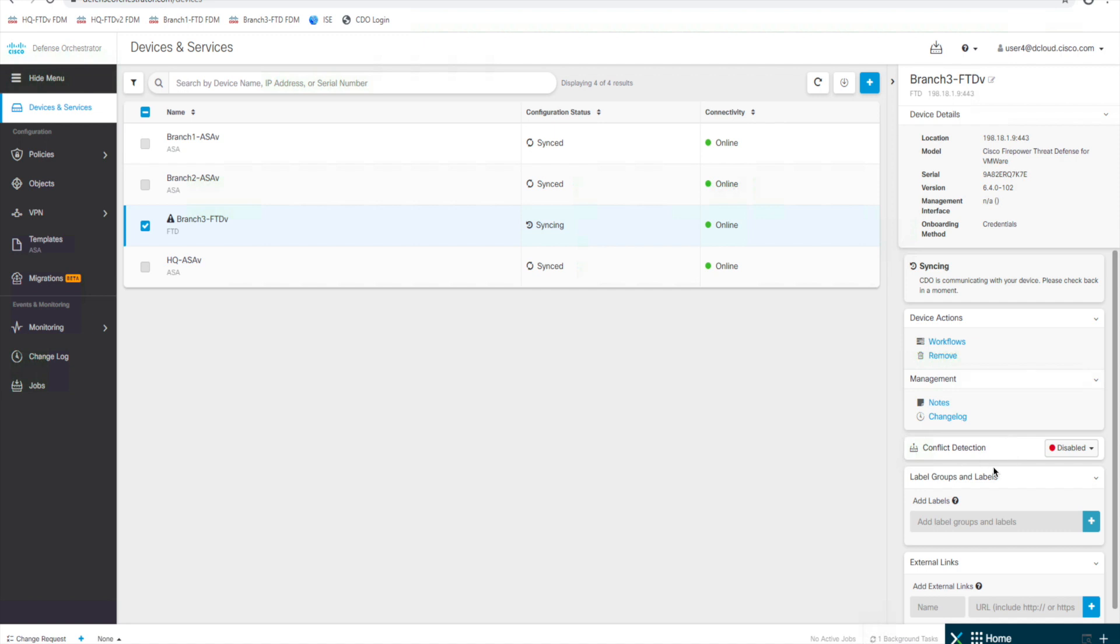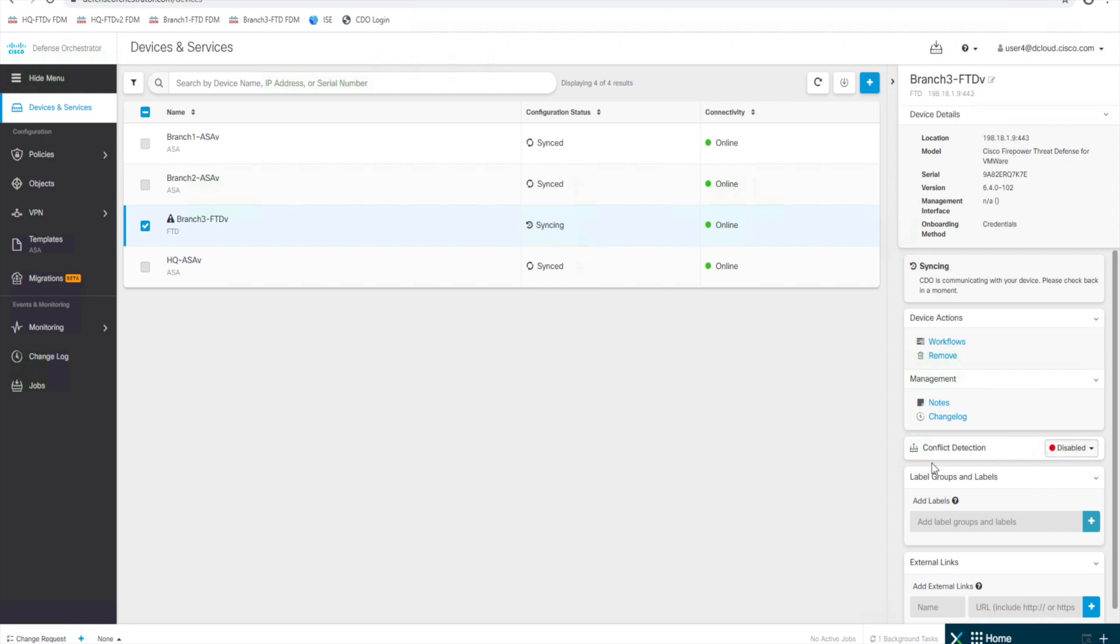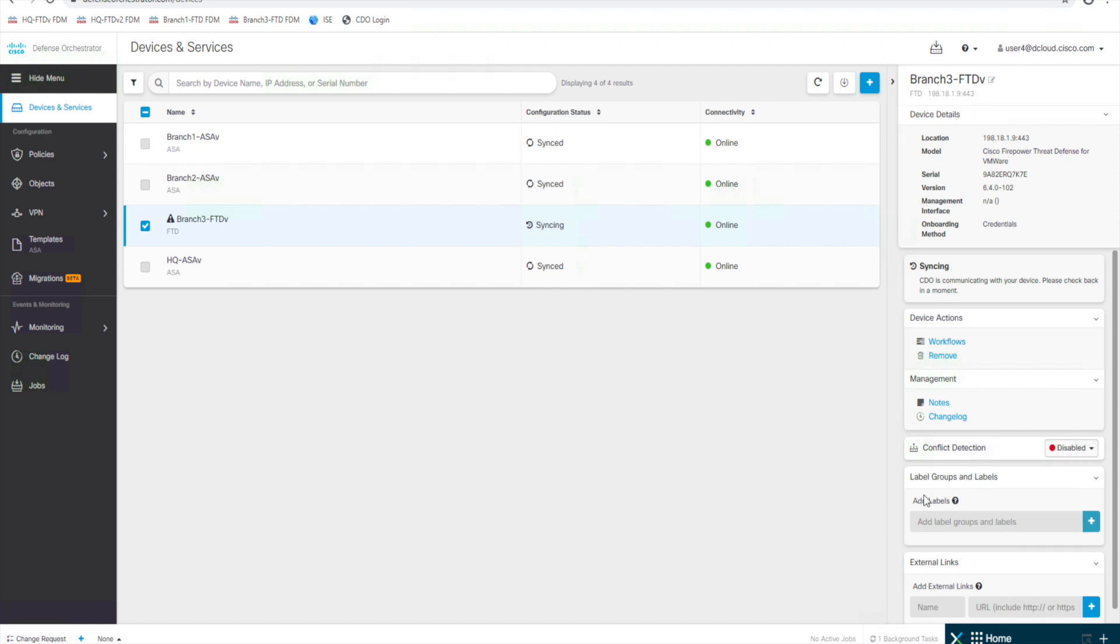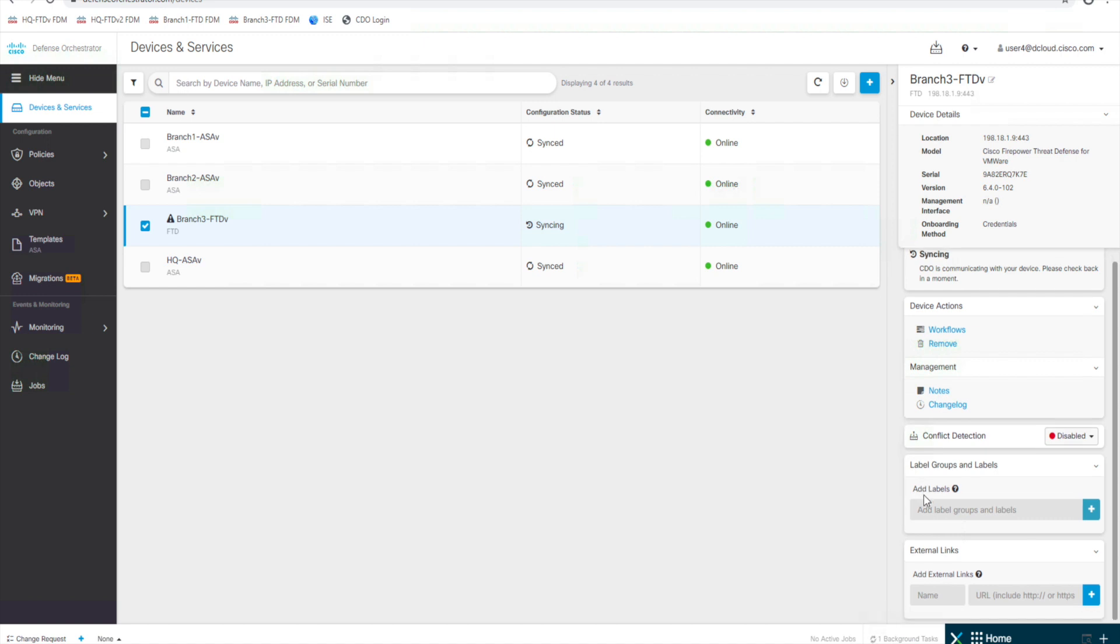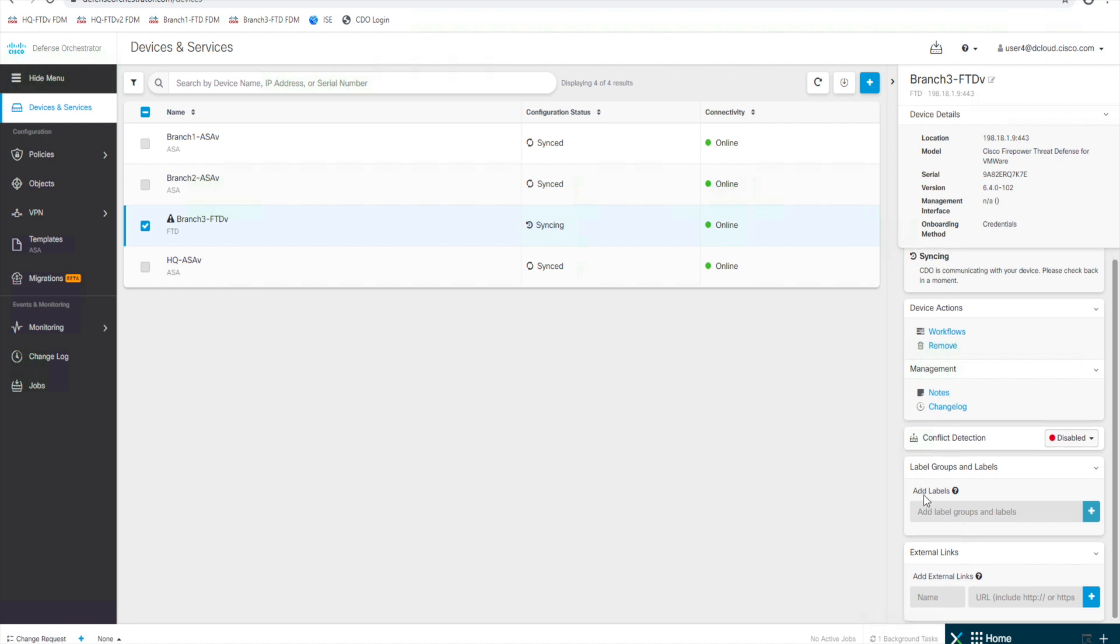we've got conflict detection. So right now it's set to disable. We could enable that if we wanted to and we could be alerted if we detect conflict within our config. We can add some additional labels.